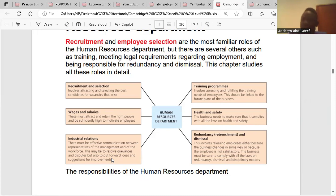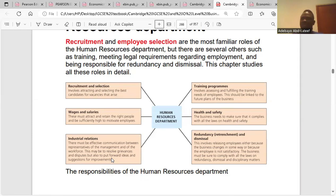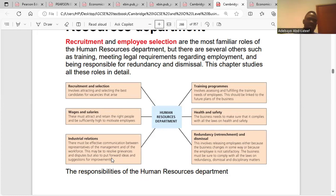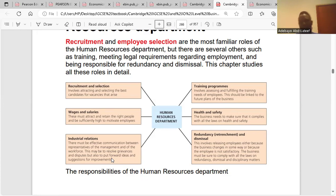Redundancy, retrenchment, or dismissal: it is the duty of the HRD to make workers redundant. They have to assess workers' performance before making them redundant. It is their duty to check assessments of workers to identify those that can be made redundant. If workers have to be dismissed, it must come through the Human Resources Department.